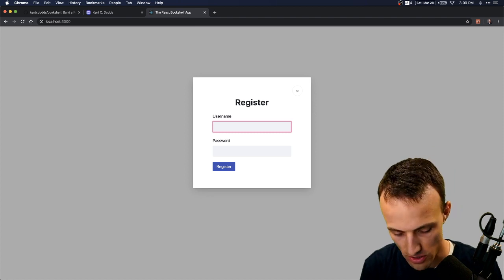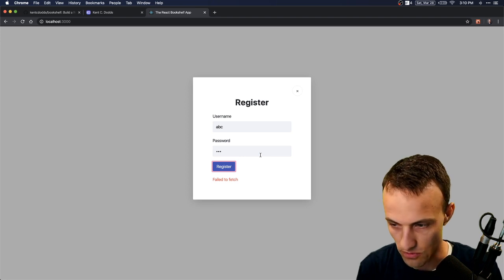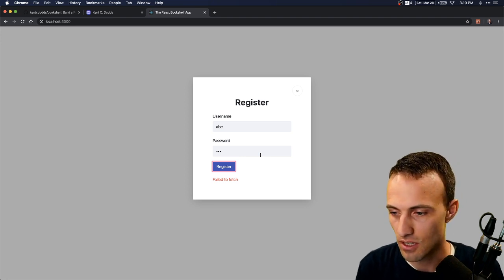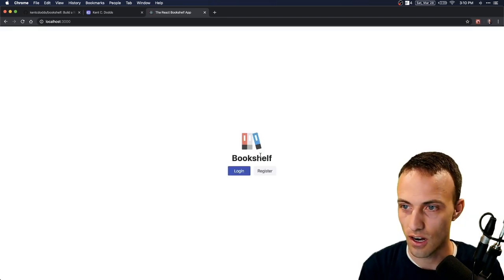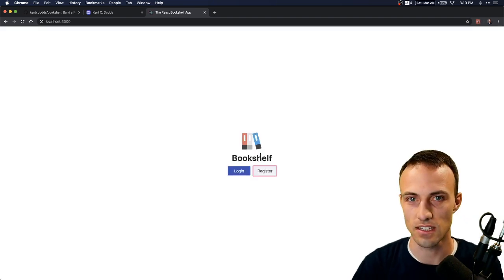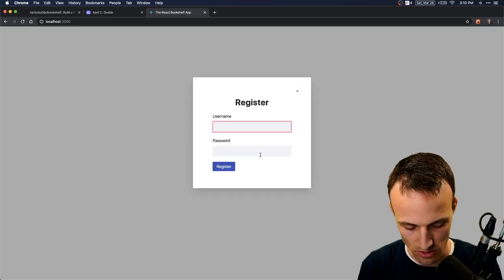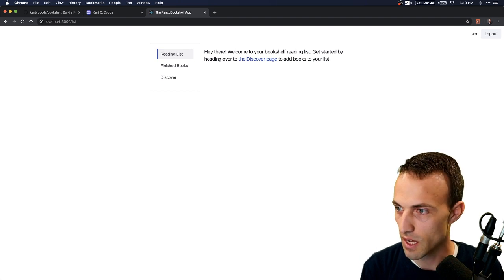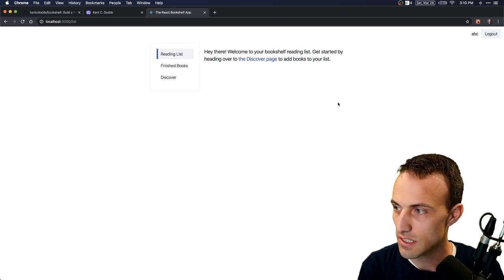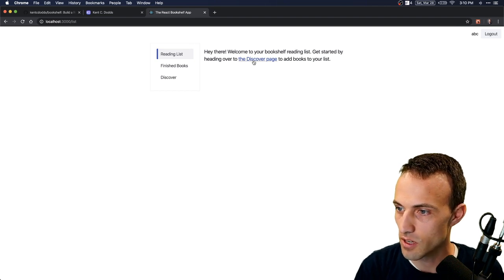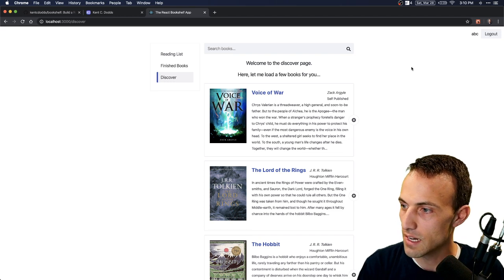We don't have an actual database that we ship to production. In any case, we're going to register — you can register with whatever, like abc123. Hit register. It looks like we failed to fetch — that'll happen sometimes. Whenever you see that just do a hard reload. I think this has something to do with clearing my cache so that shouldn't happen to you. Let's try that again — abc123 — and we get registered. Awesome!